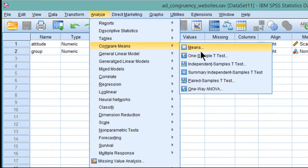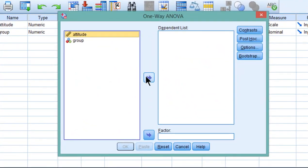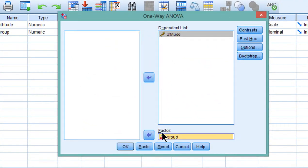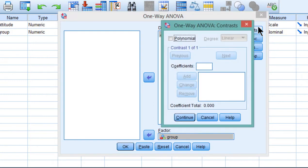Go into compare means, one way ANOVA, put the attitude variable in the dependent list and grouping in the factor box, click on contrast.